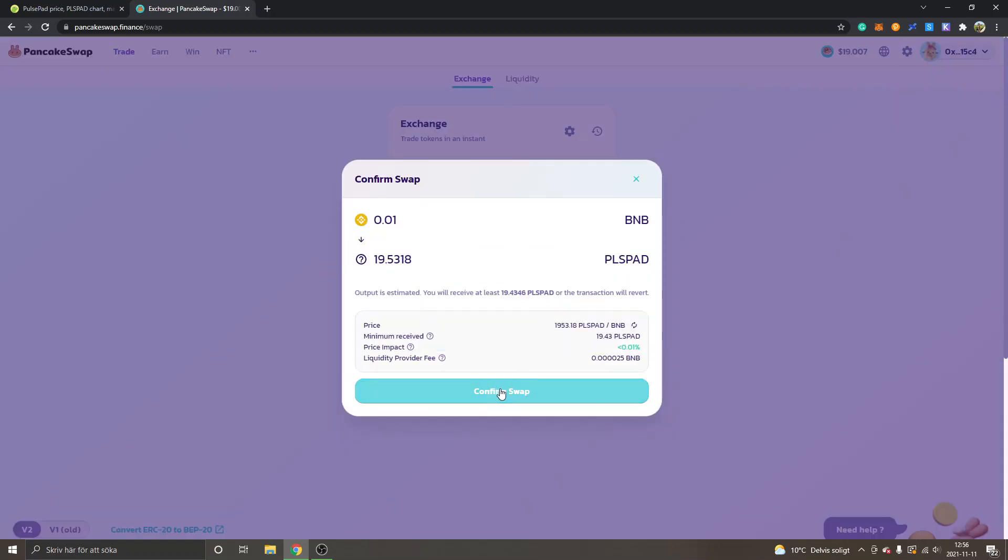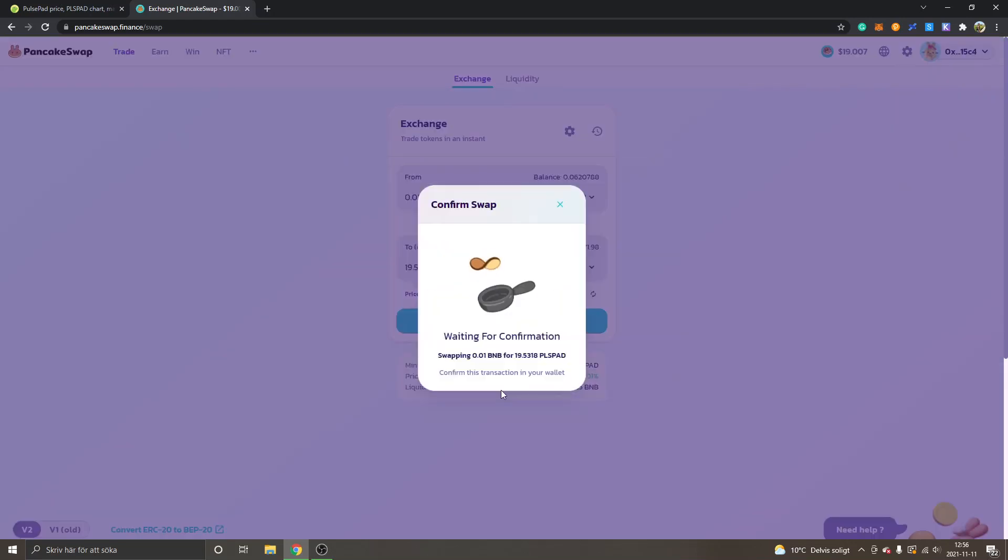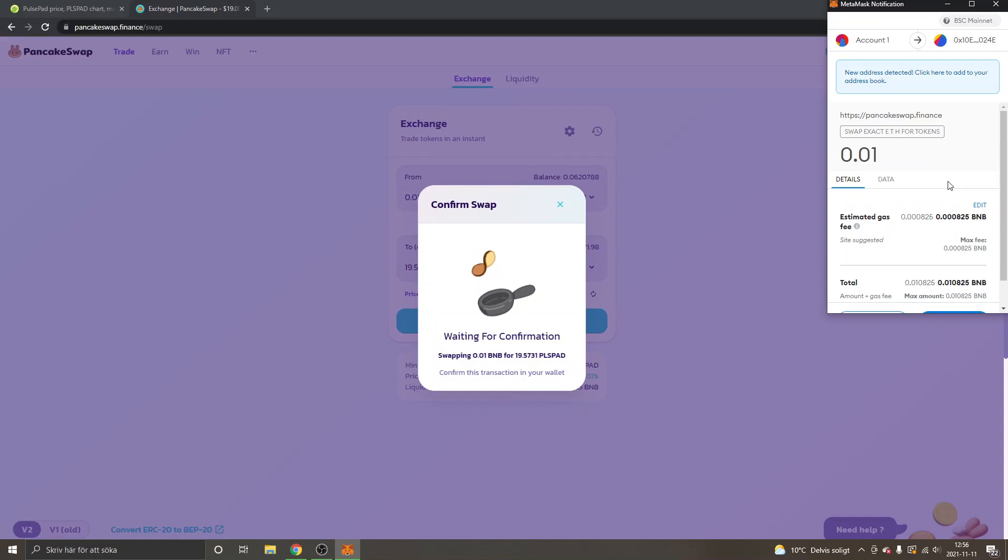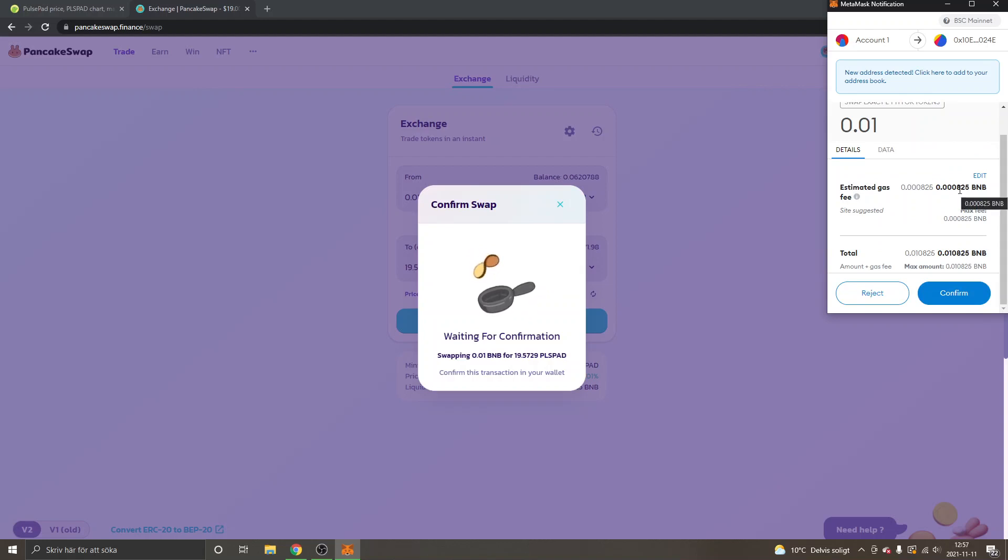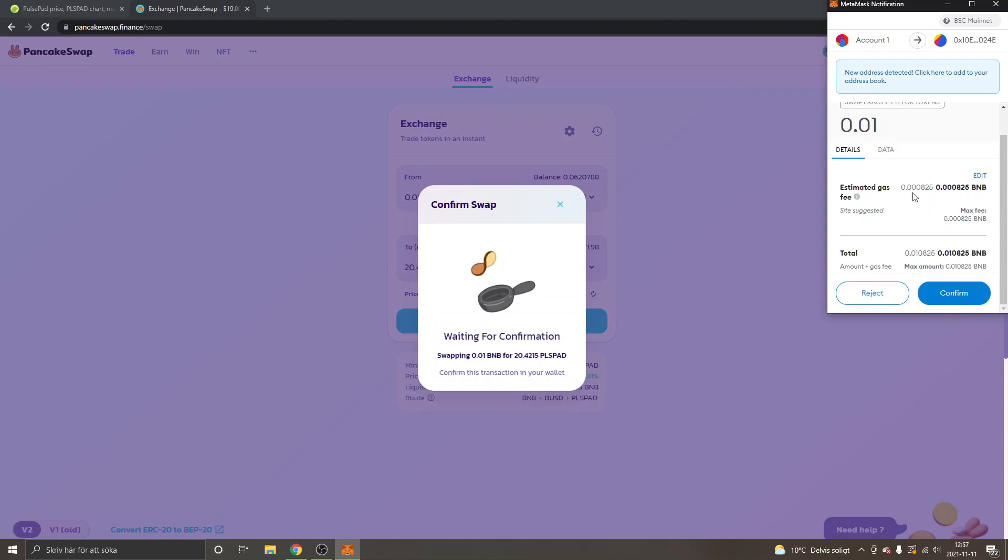Then you can just click on confirm swap. Then you will get a MetaMask notification. You can see it's a small estimated gas fee right here. It's very cheap transactions on the Binance Smart Chain right now compared to Ethereum and Uniswap. If you're happy paying the gas fee right here and the total amount you will have to spend, you can just click on confirm.